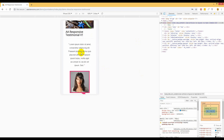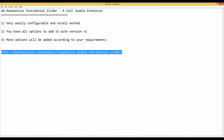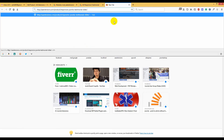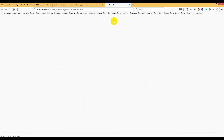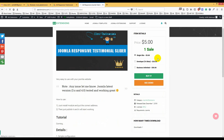One more thing — if you need any changes, upgrades, or additional options, just contact me and I will do that for this extension. Thank you for watching. Here is the purchase link — you can buy it directly from aextensions.com. The price is only five dollars, which is very manageable. Thank you for watching, take care, bye!